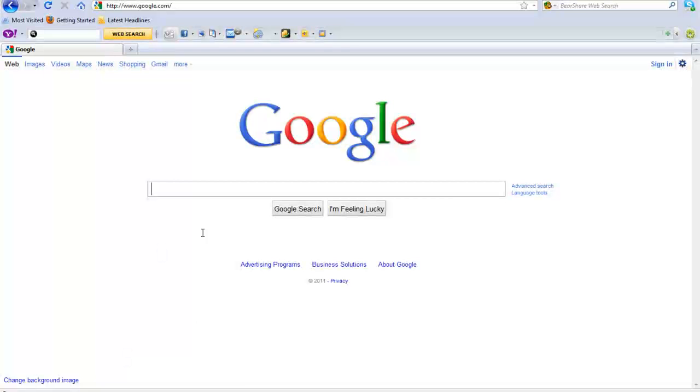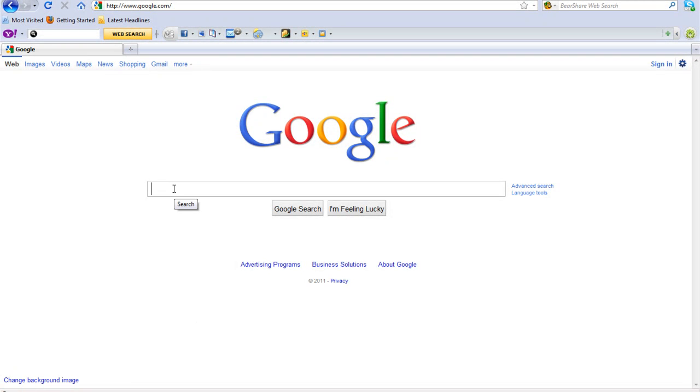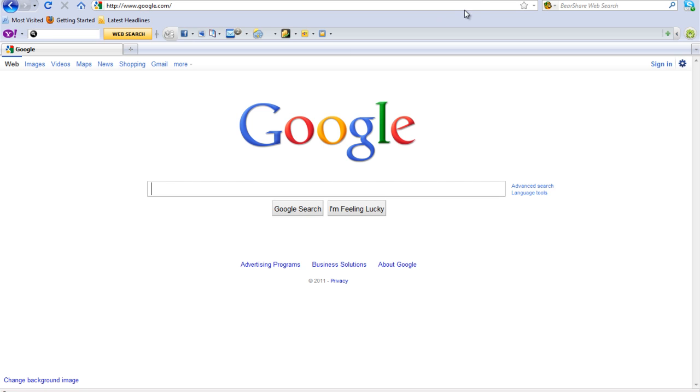So what I did, I went to Google, typed in what mod I was looking for and my version of Minecraft. Like what I did, I did too many items, 1.6.6, download. Downloaded it, did all the necessary steps.